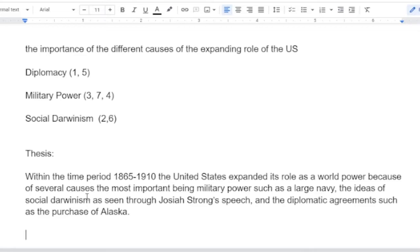Let's begin with paragraph one — the military power paragraph. I just figured out what that Roosevelt speech was about: that was the Roosevelt Corollary. I'd forgotten about that.